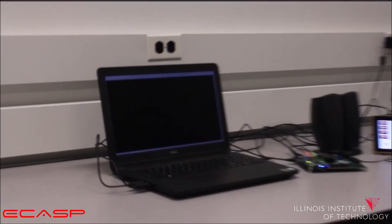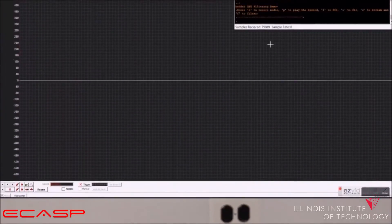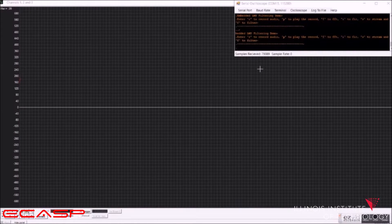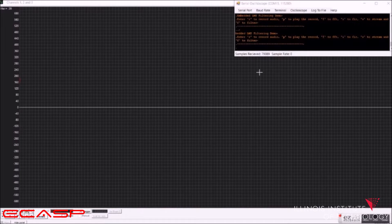In order to display streaming, FFT and FIR filtering, we need the software on the computer called Serial Oscilloscope. Now, we are going to show FFT, FIR filtering and streaming functions. We are using a Serial Oscilloscope open source software.